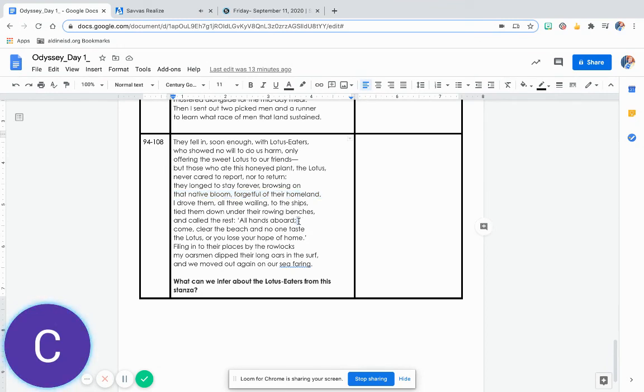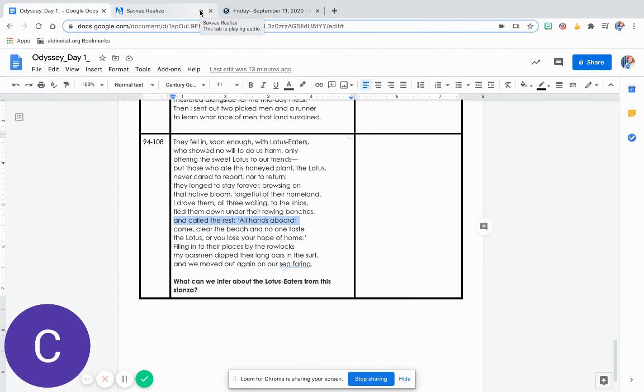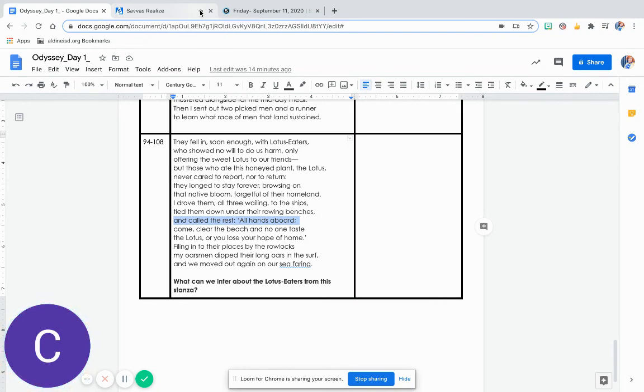All hands aboard! Come, clear the beach, and no one taste the Lotus, or you lose your hope of home. Filing into their places by the rowlocks, my oarsmen dipped their long oars in the surf, and we moved out again on our seafaring.